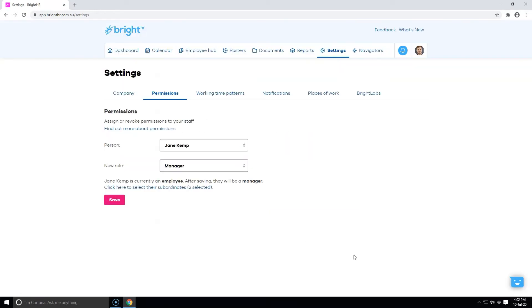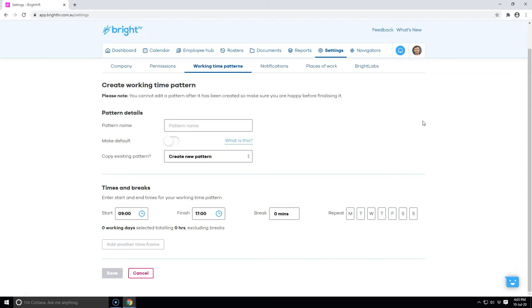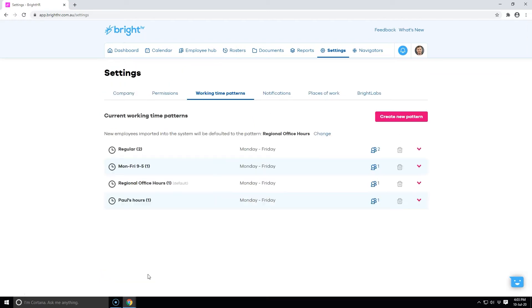You can return to settings at any time to create new working time patterns and assign them to your staff. Note, you cannot delete a pattern if it's set as the default or already assigned to an employee.